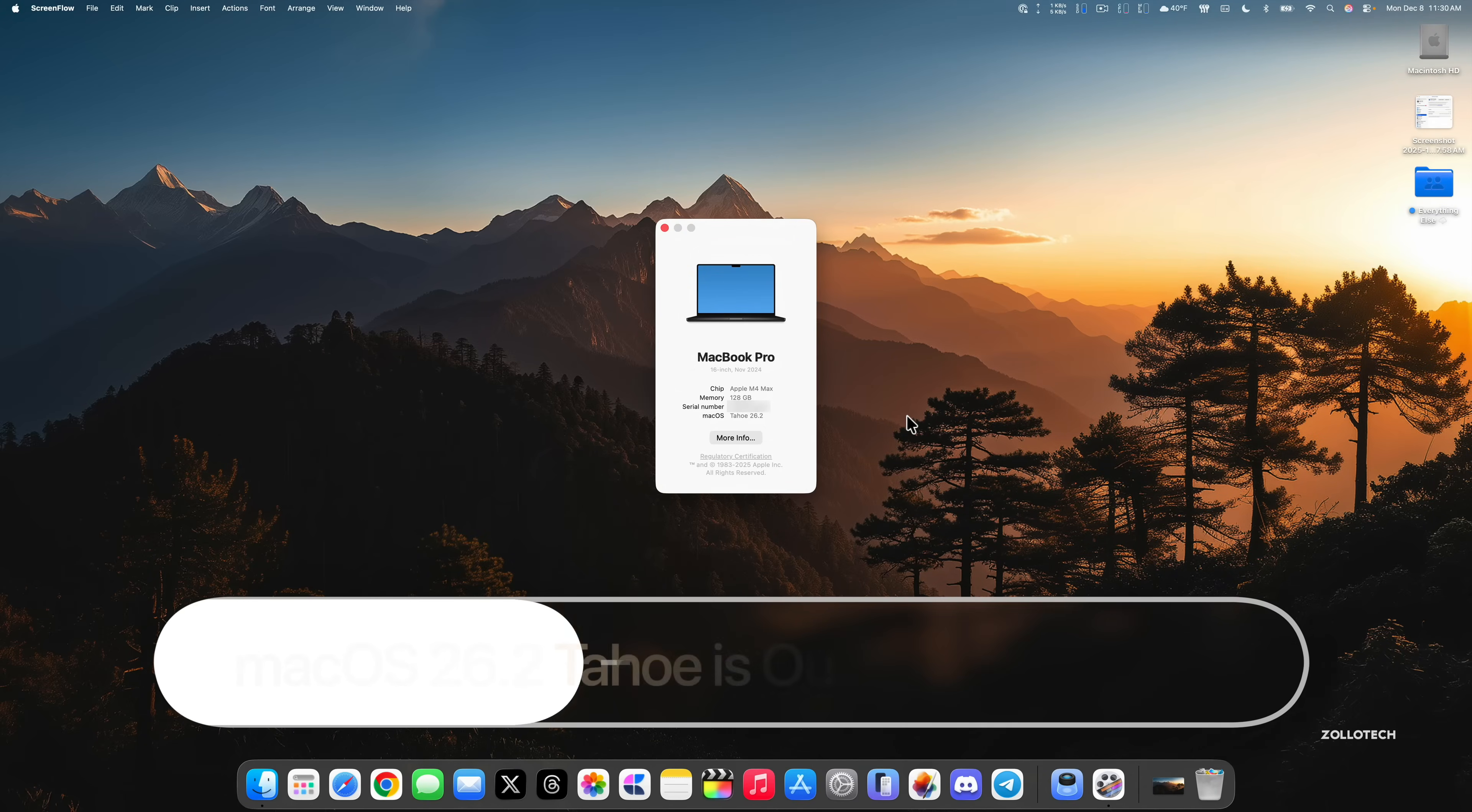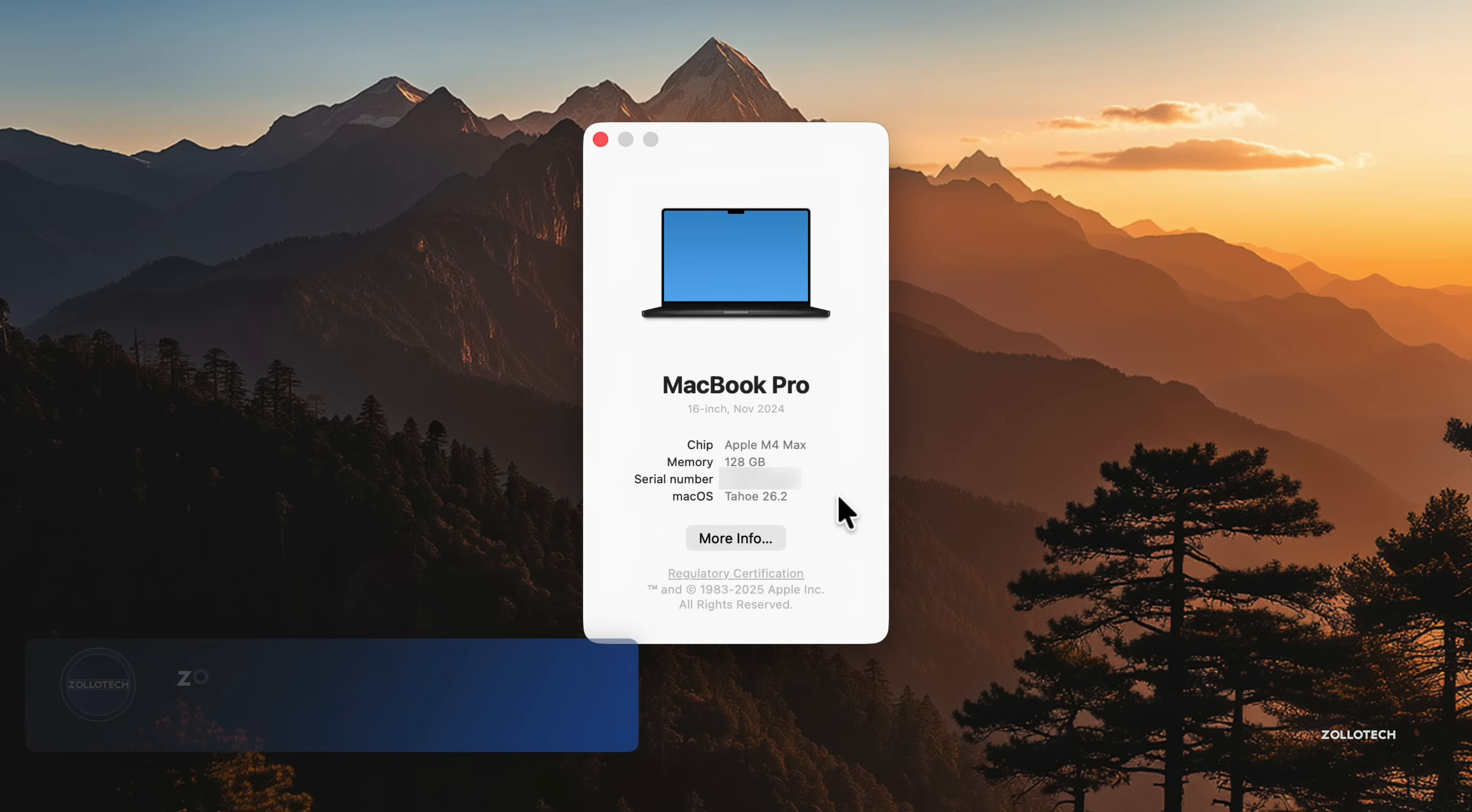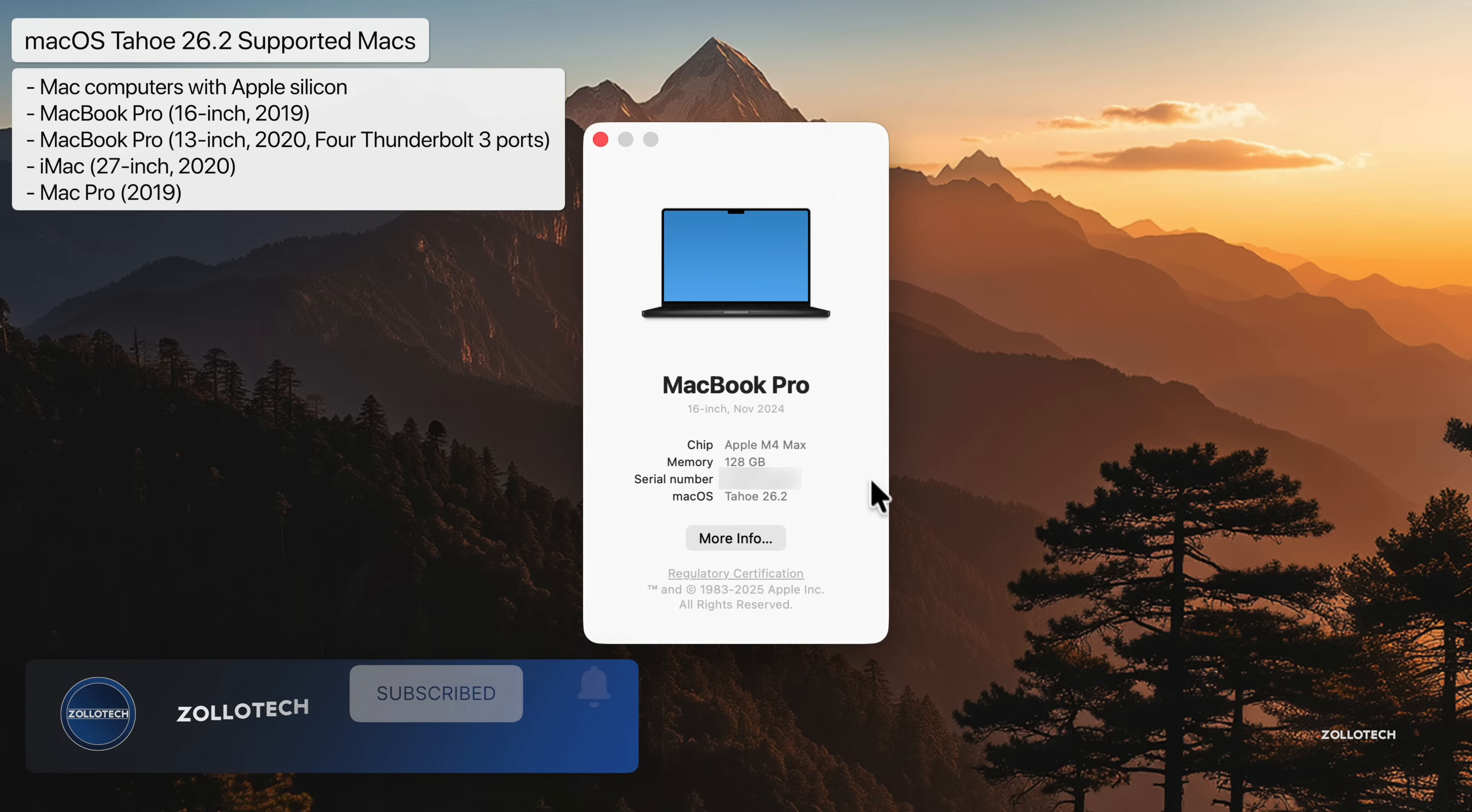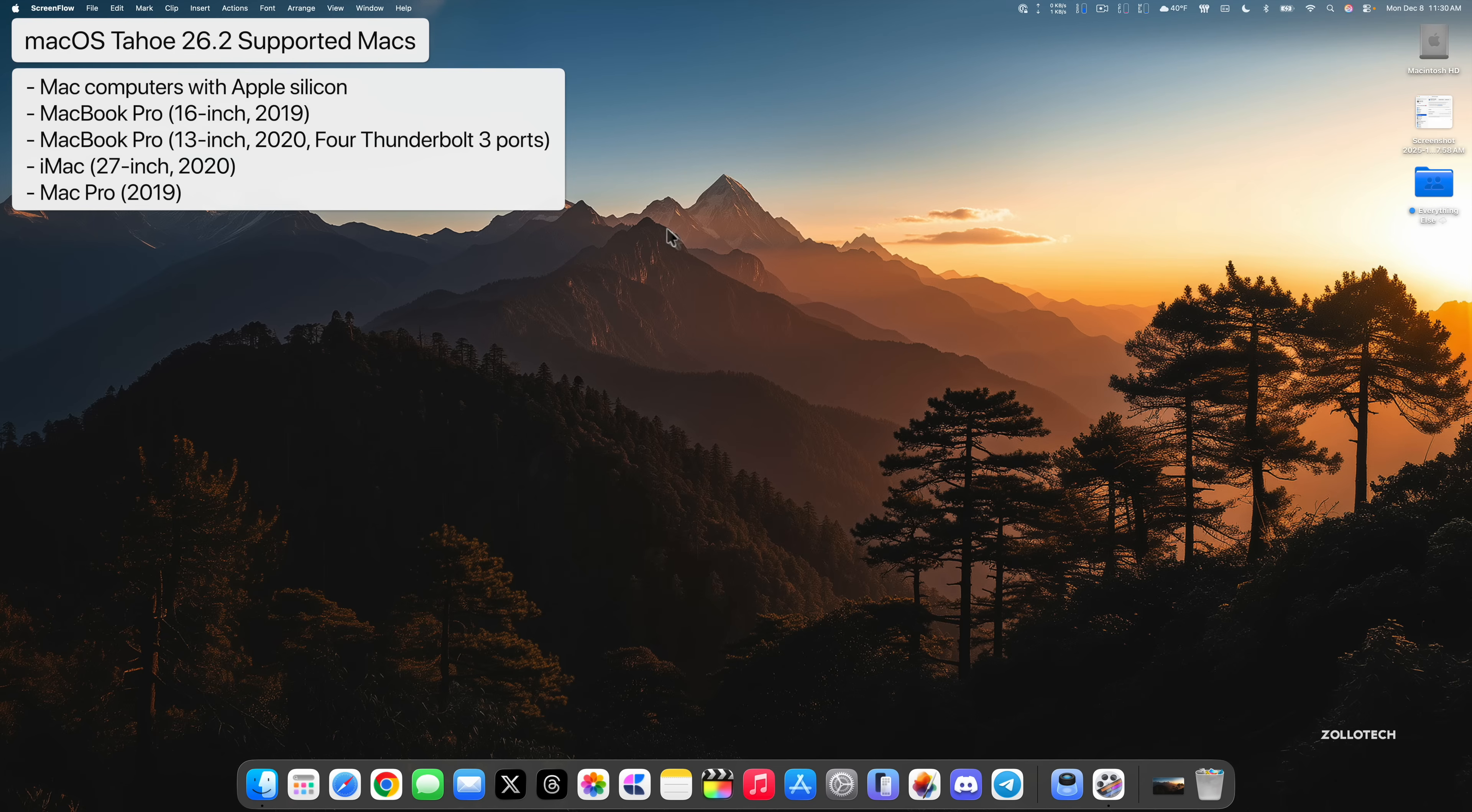Hi everyone, Aaron here for ZolloTech. Apple released macOS 26.2 Tahoe. macOS Tahoe 26.2 is available around the world at the same time for everyone on all macOS Tahoe supported devices. I've installed this on my M4 Max MacBook Pro 16 inch, but it's available on all supported devices.